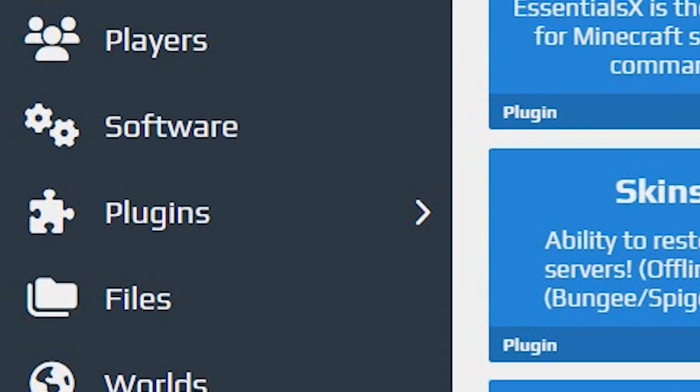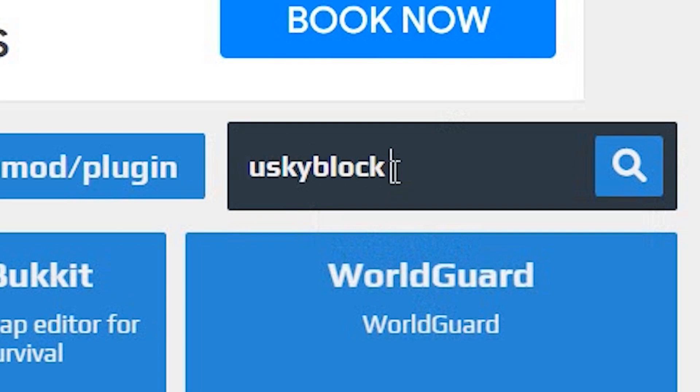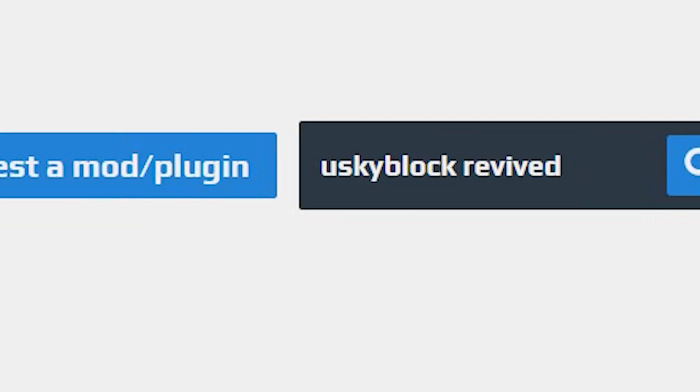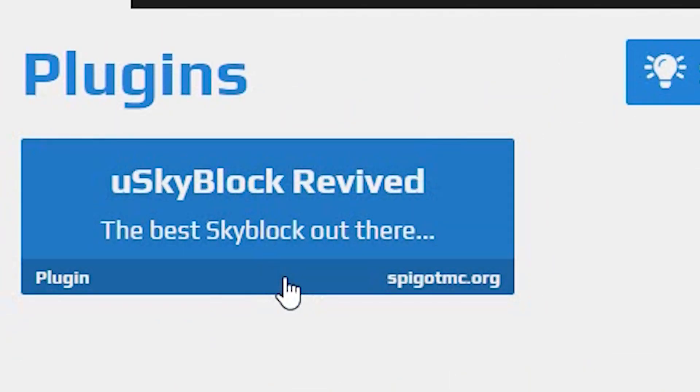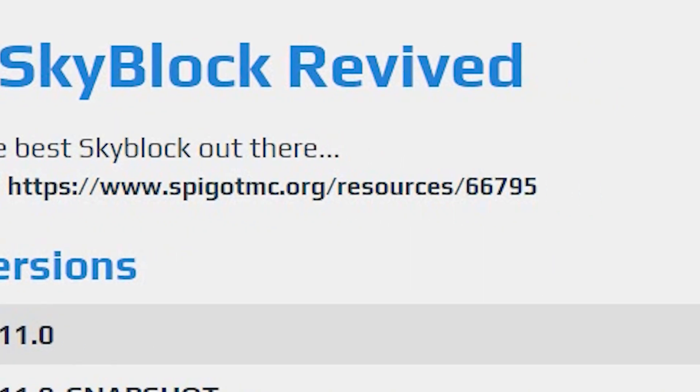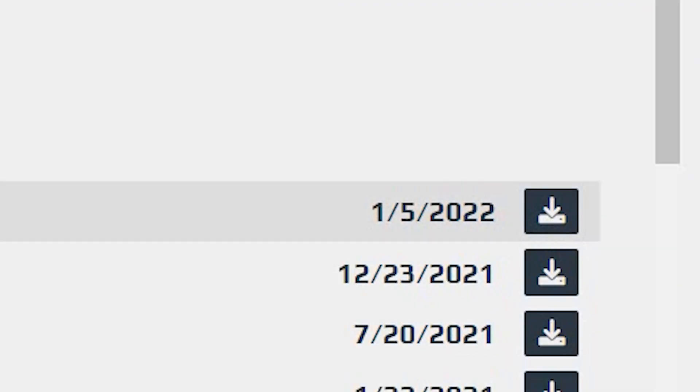First, search U-Skyblock Revived. It's going to be right here. Click it and download the latest version, which is always right at the top. Just click download and wait for the gear icon to stop turning.